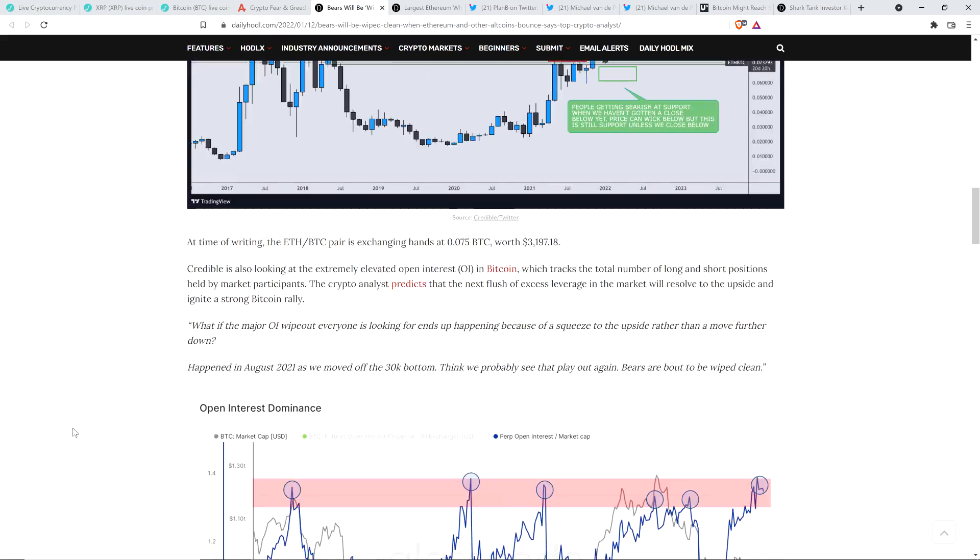Credible Crypto is also looking at the extremely elevated open interest in Bitcoin, which tracks the total number of long and short positions held by market participants. The crypto analyst predicts that the next flush of excess leverage in the market will resolve to the upside and ignite a strong Bitcoin rally.